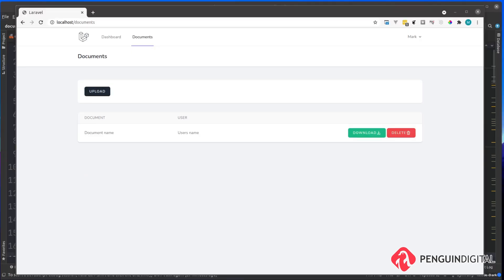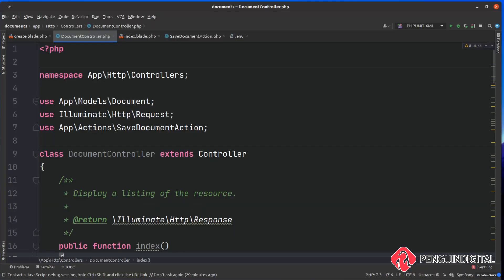In our last video we refactored our upload process out to a dedicated action. In this video let's look at finishing off our front end and listing out our documents.